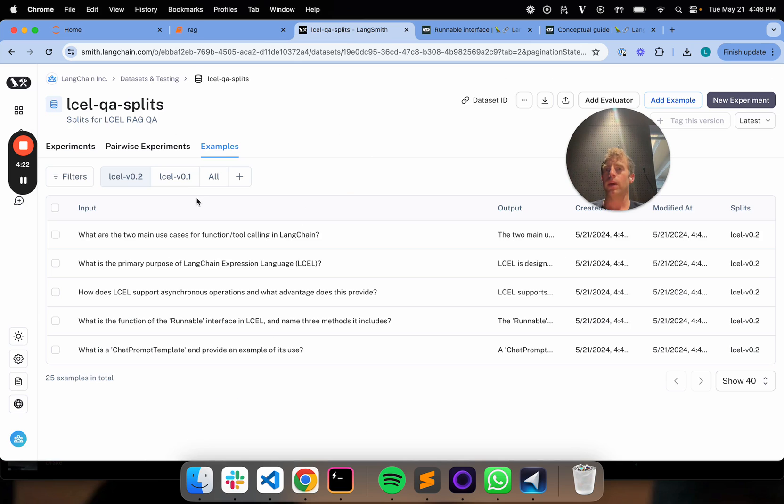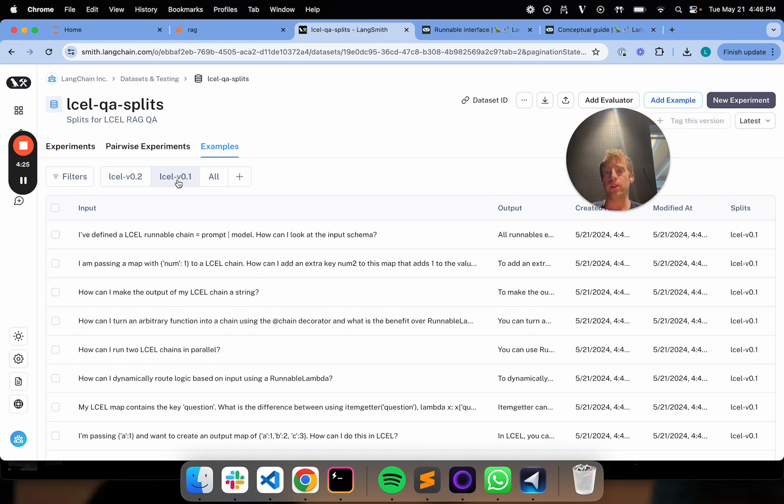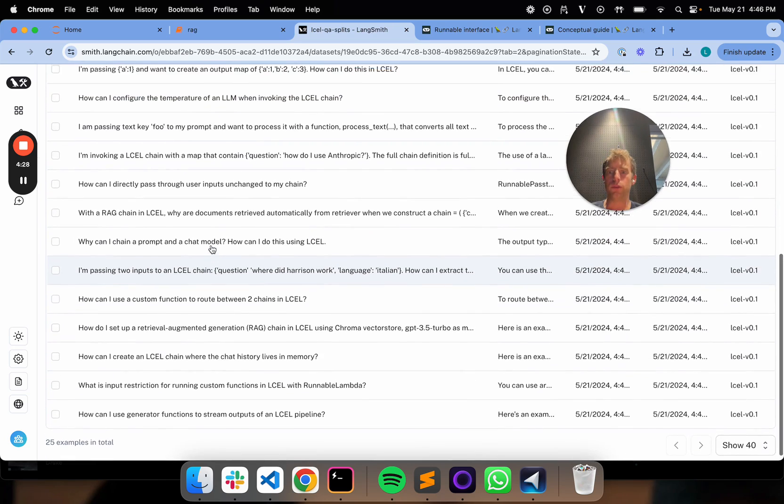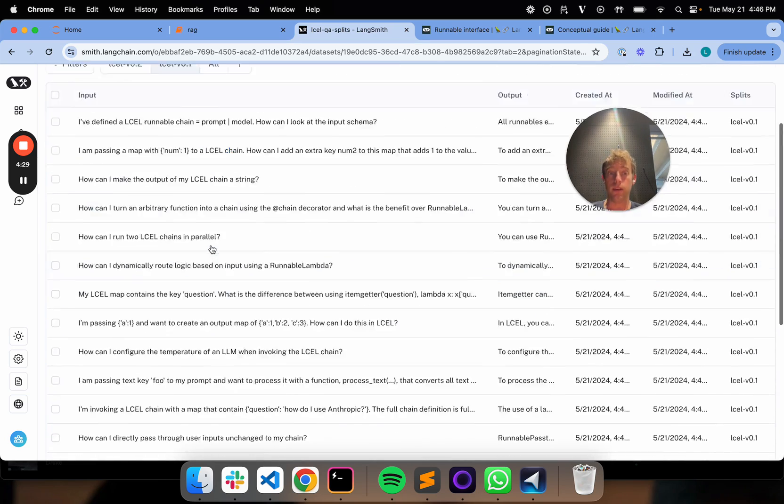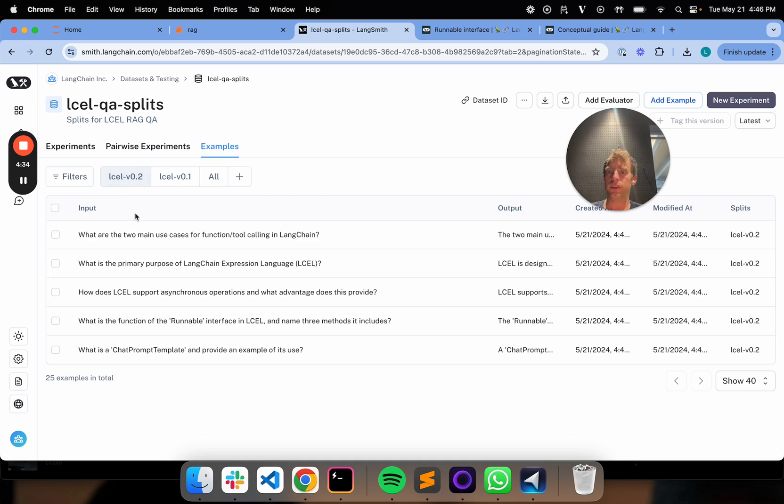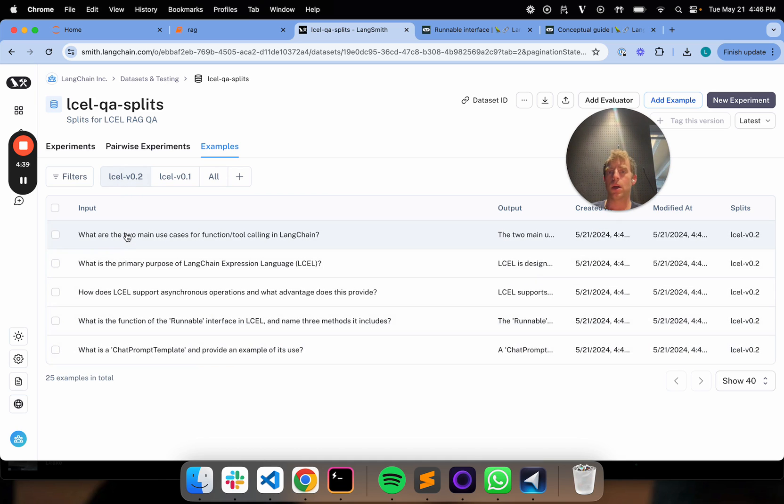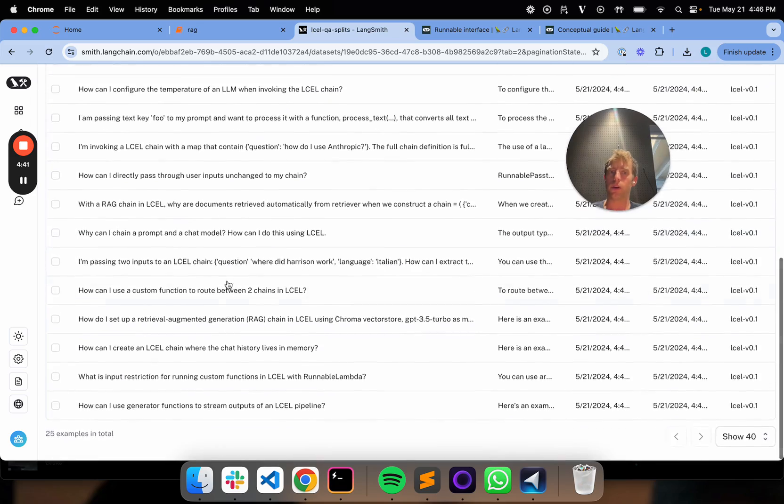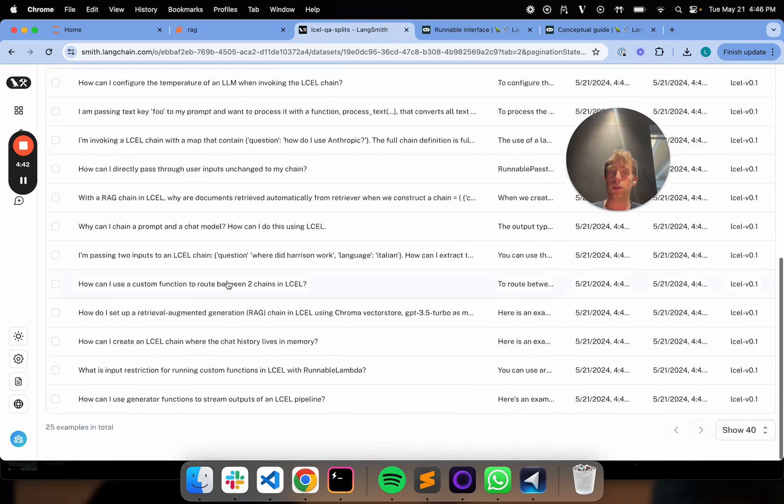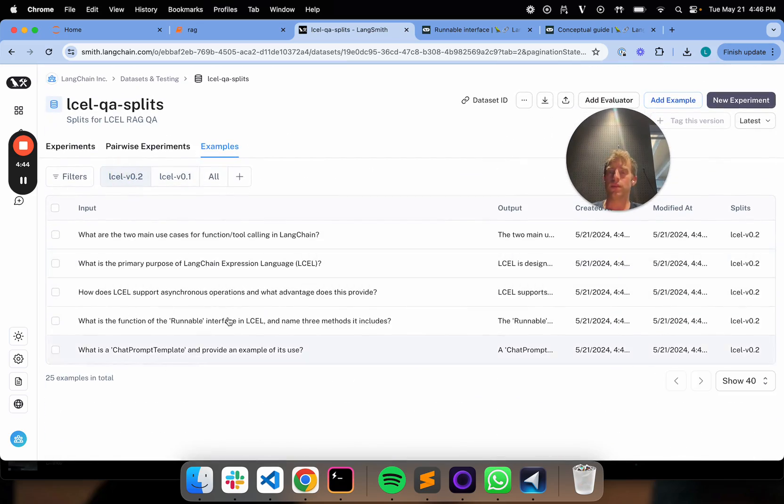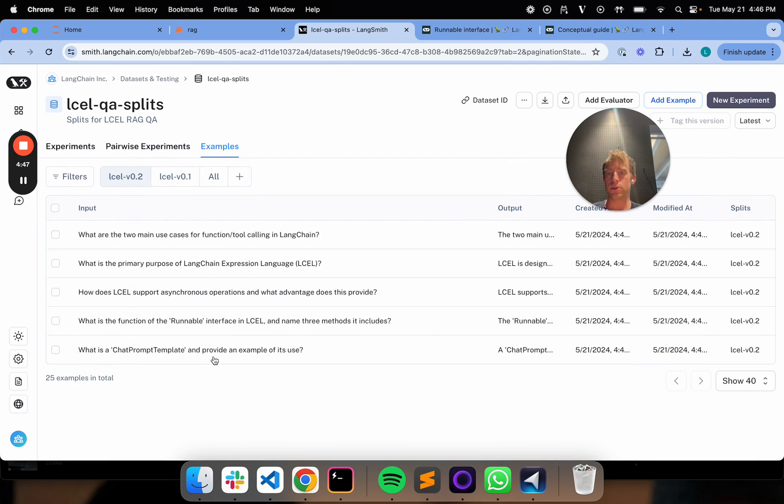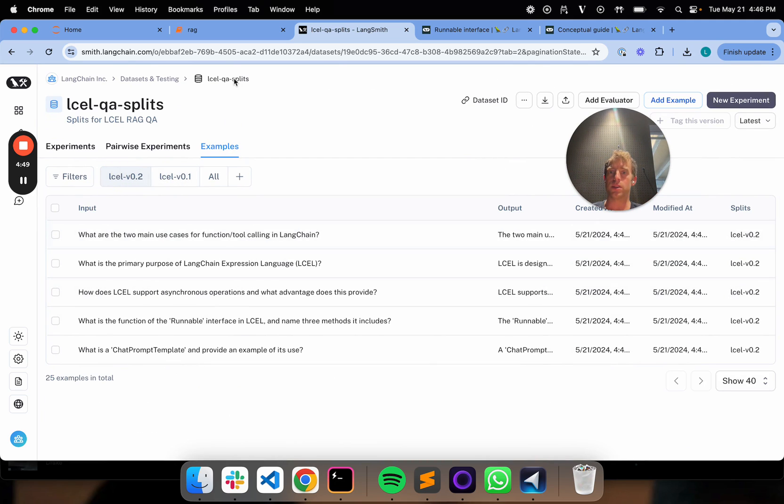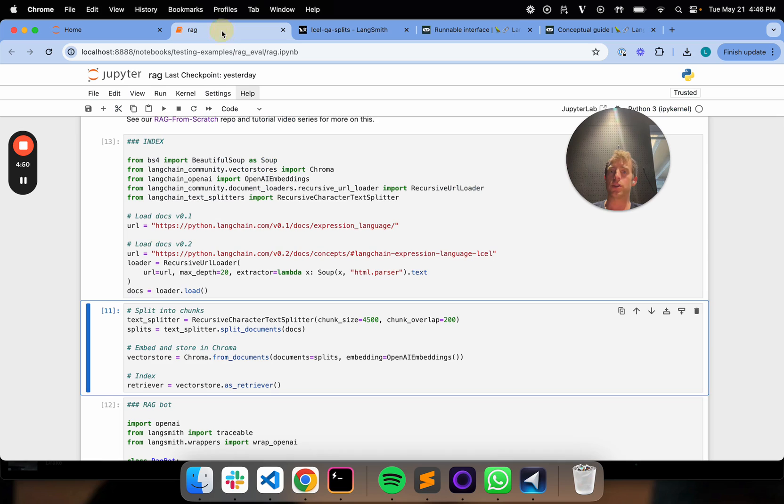What do we have here? We have two splits for my dataset. This LCLV01 is my initial set of questions, my initial 20 questions. And this LCLV2 are five new questions that I derived from this newer version of the docs. So this is kind of like my earlier original eval set. This is a new eval set. But they're all related to language and expression language, so I'm just going to store them as two splits within this project.